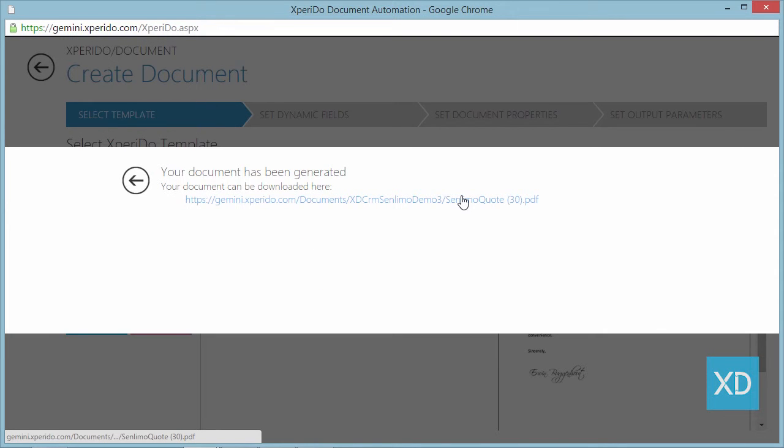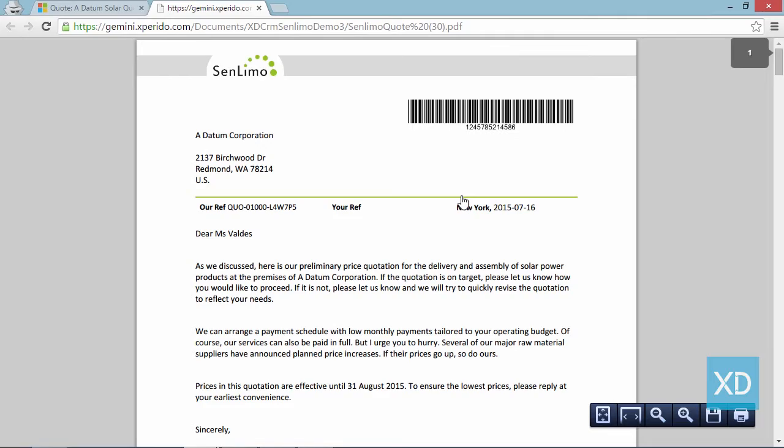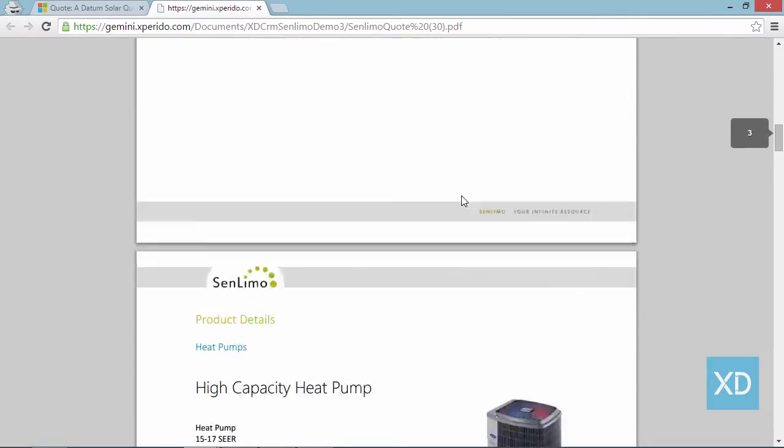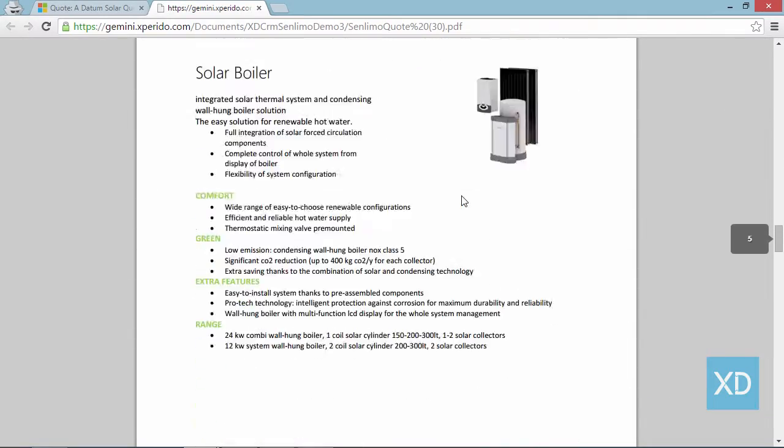So that's how you create a document with the quick generate button in Xperido for Microsoft Dynamics CRM.